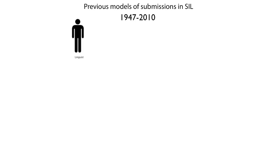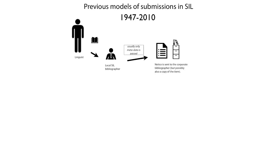Previously, to submit an item to the SIL bibliography, a linguist would create a new work and then notify the bibliographer in the local area in which they worked. That bibliographer would then submit a report to the corporate bibliographer.